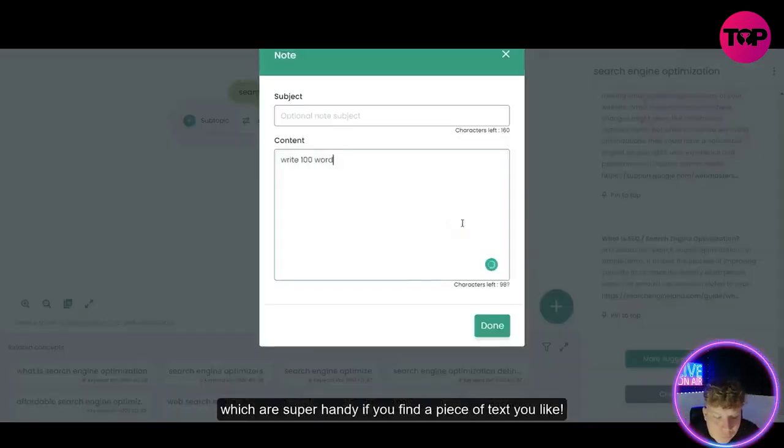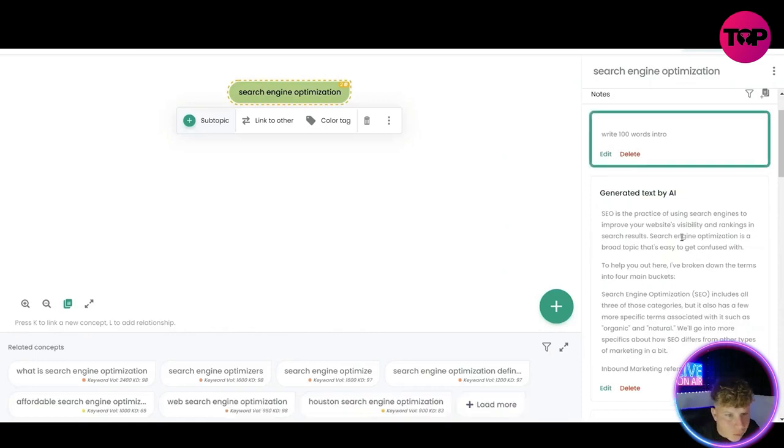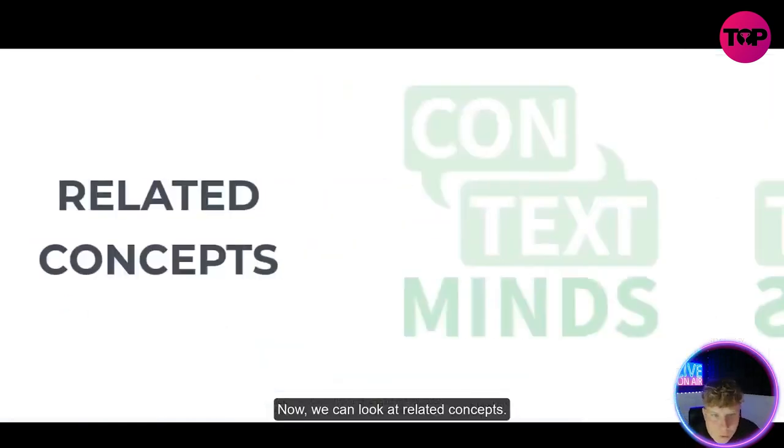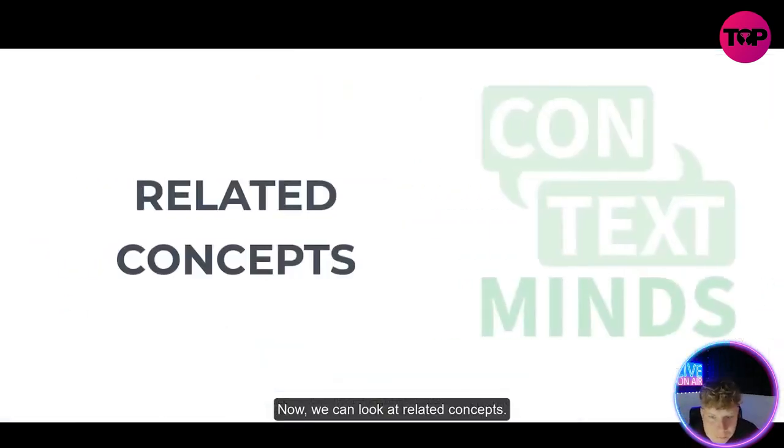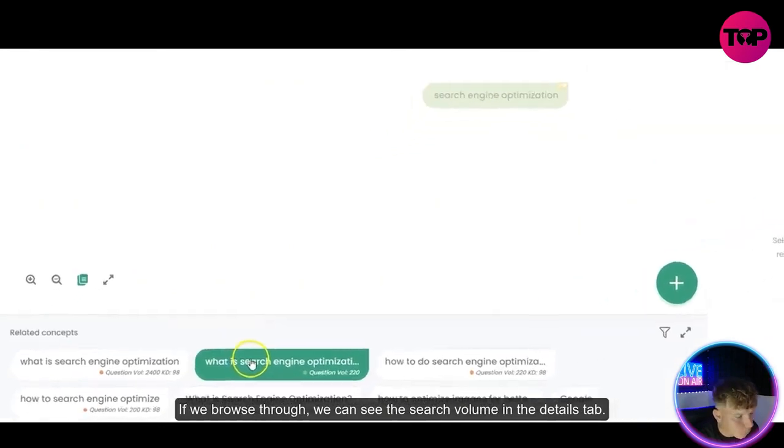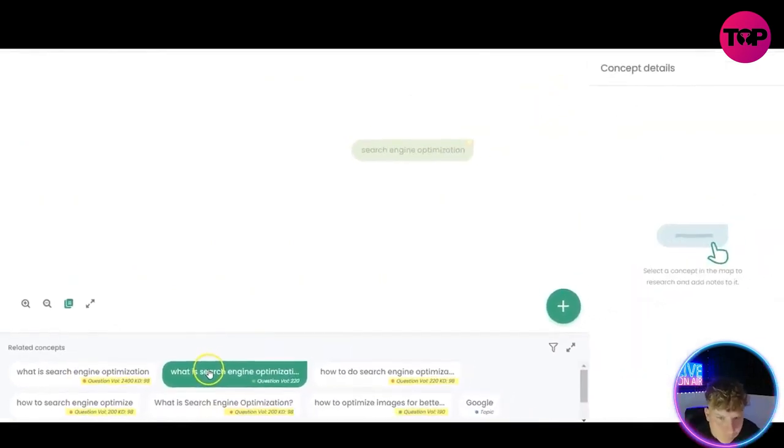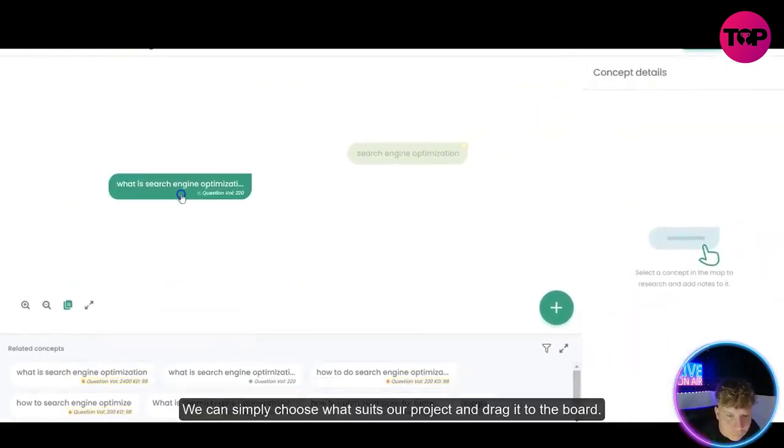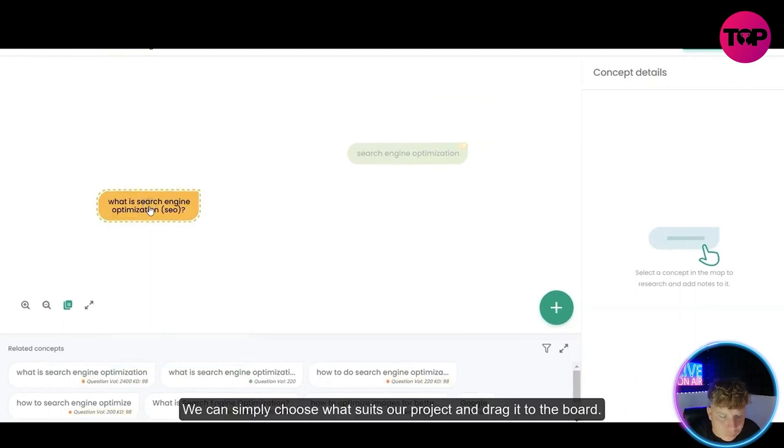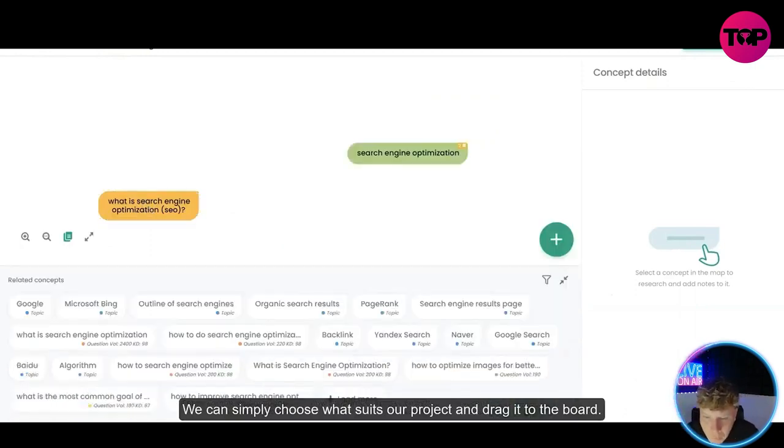Now we can look at related concepts. If we browse through we can see the search volume in the details tab. We can simply choose what suits our project and drag it to the board.